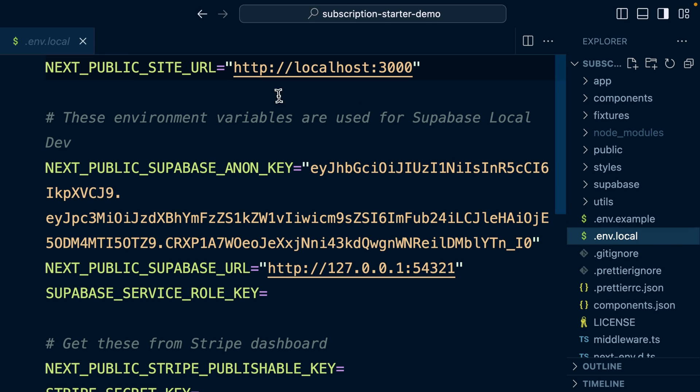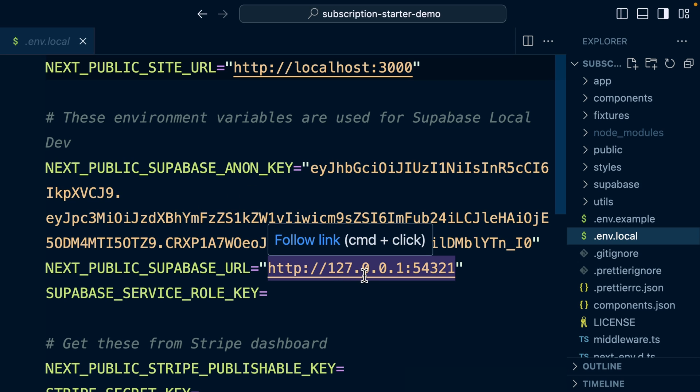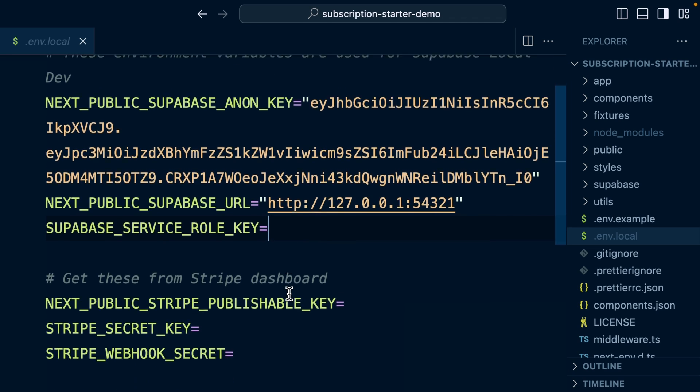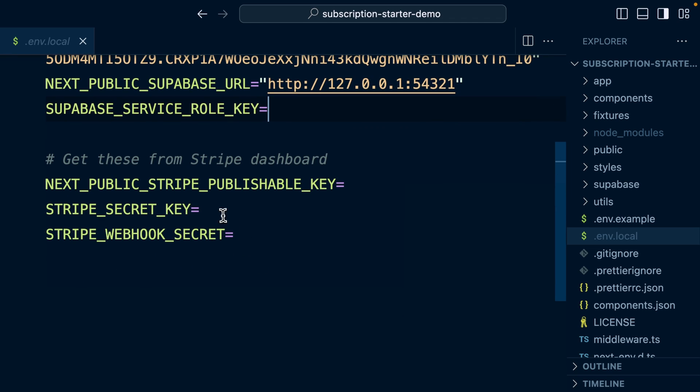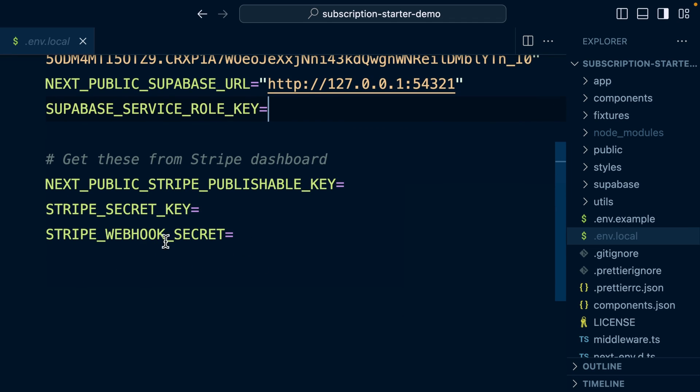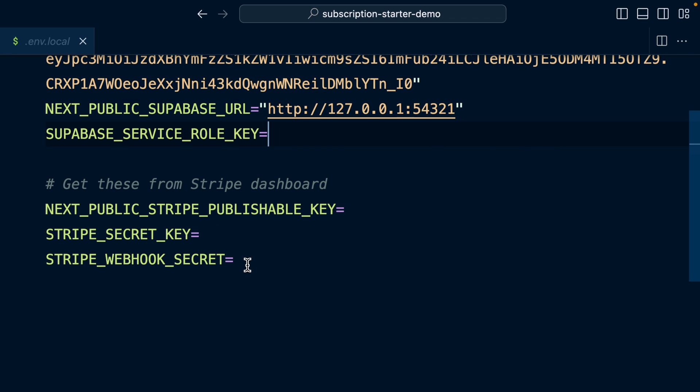All these ones that have values are already pre-configured to point to our local development environment. So we just need to fill in our service role key for Supabase and then our Stripe keys. So let's start with these Stripe ones.